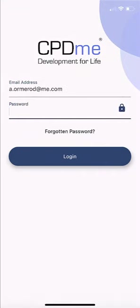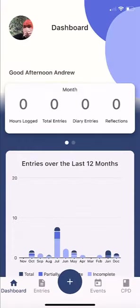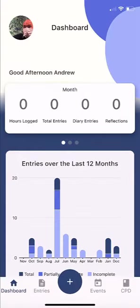Not only will you have full access to the app, but you'll also have full access to the dashboard. When you visit cpdme.com, you can access your online dashboard, which will make building and maintaining your CPD portfolio simple.